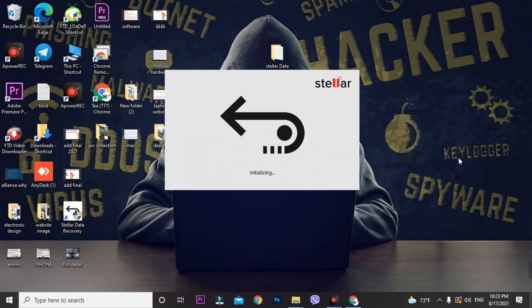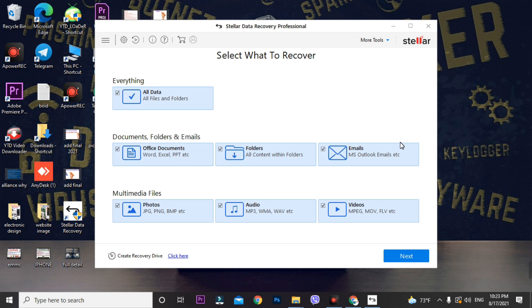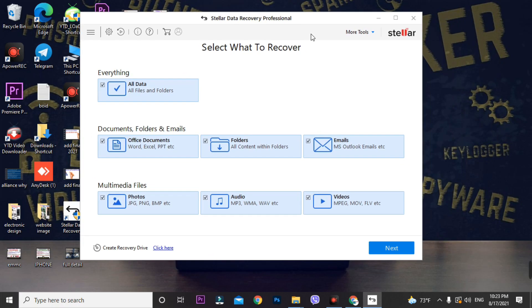Your software is successfully cracked. Run the software — if you've successfully patched it, you will not see 'Demo' in the top bar of the data recovery tool. This is the interface of the software. If you haven't cracked it, you'll see 'Demo' in the top bar. As you can see, there is no 'Demo' here, which means it's successfully patched.